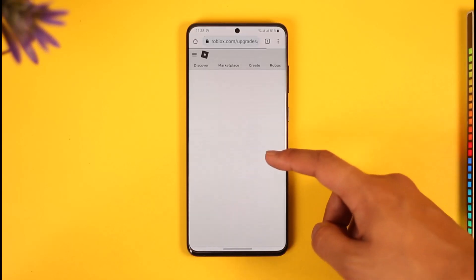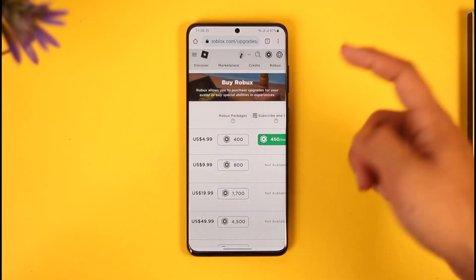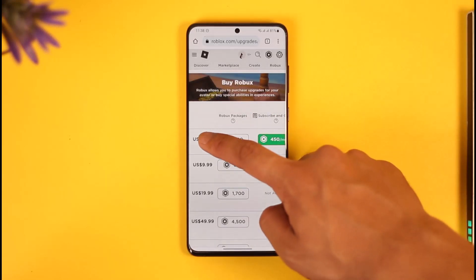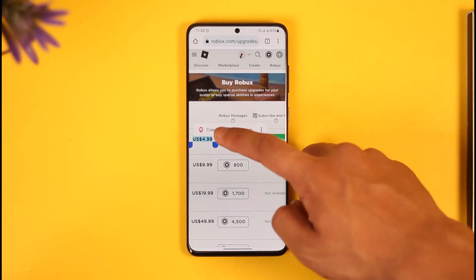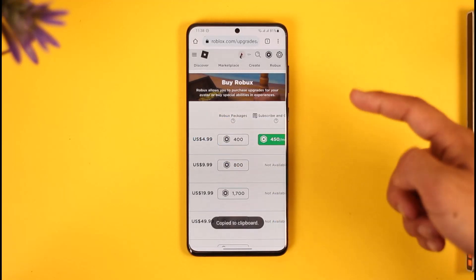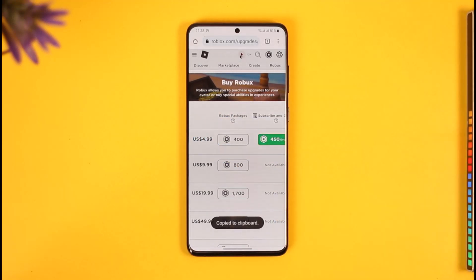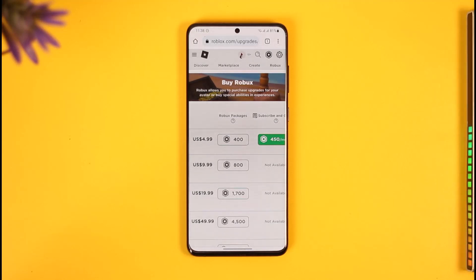If you're still curious about how much the currency really is, you can convert it in your browser. For example, if you want to find out how much 4.99 USD is in euros, just go to your browser and it will convert it for you automatically.